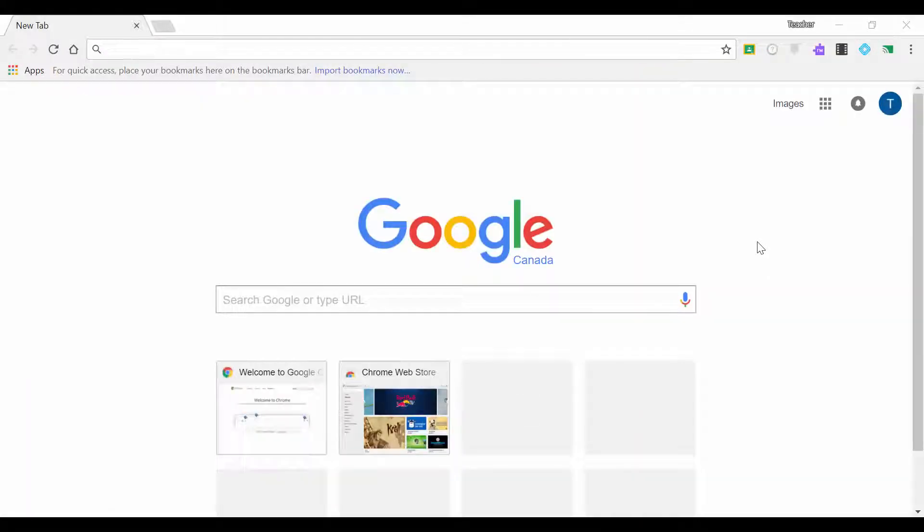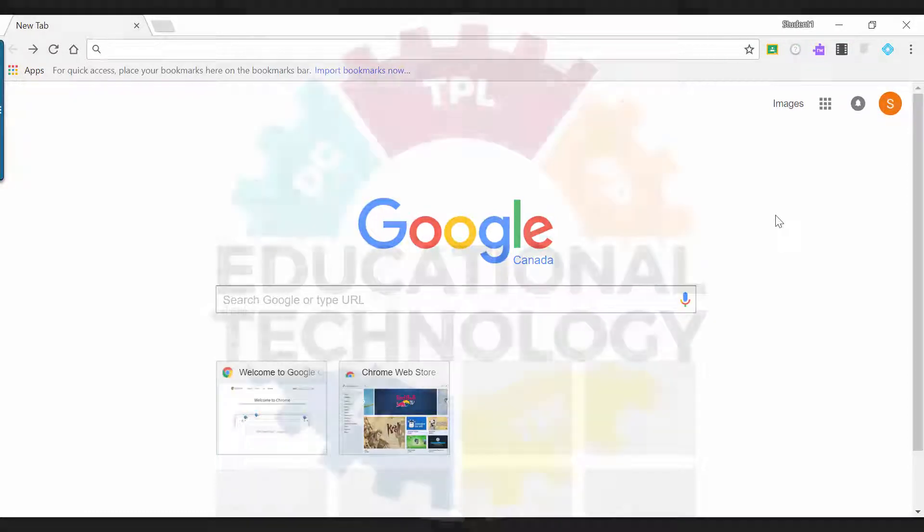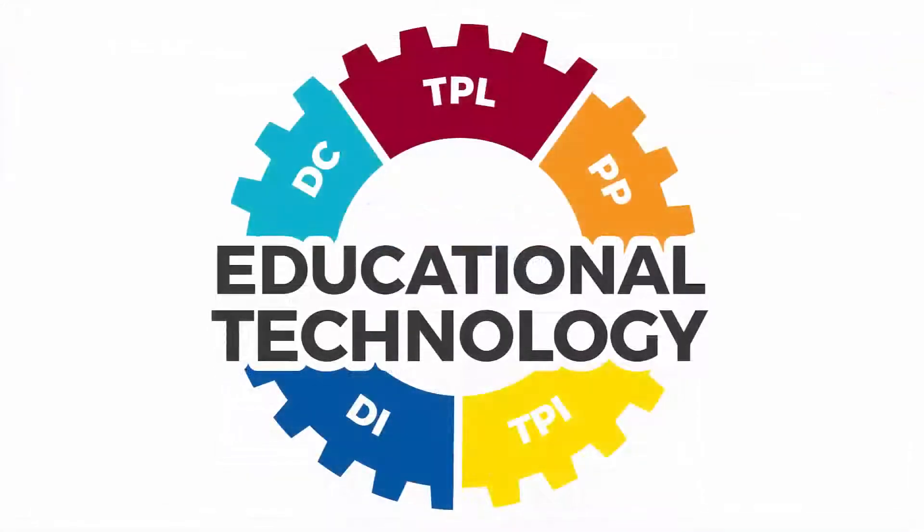You have now successfully logged into Chrome. You will know you are successful because you will see some apps and extensions start to show up at the top right-hand corner of your screen. Now you are ready to explore and use all of the tools available in G Suite for Education. Enjoy!